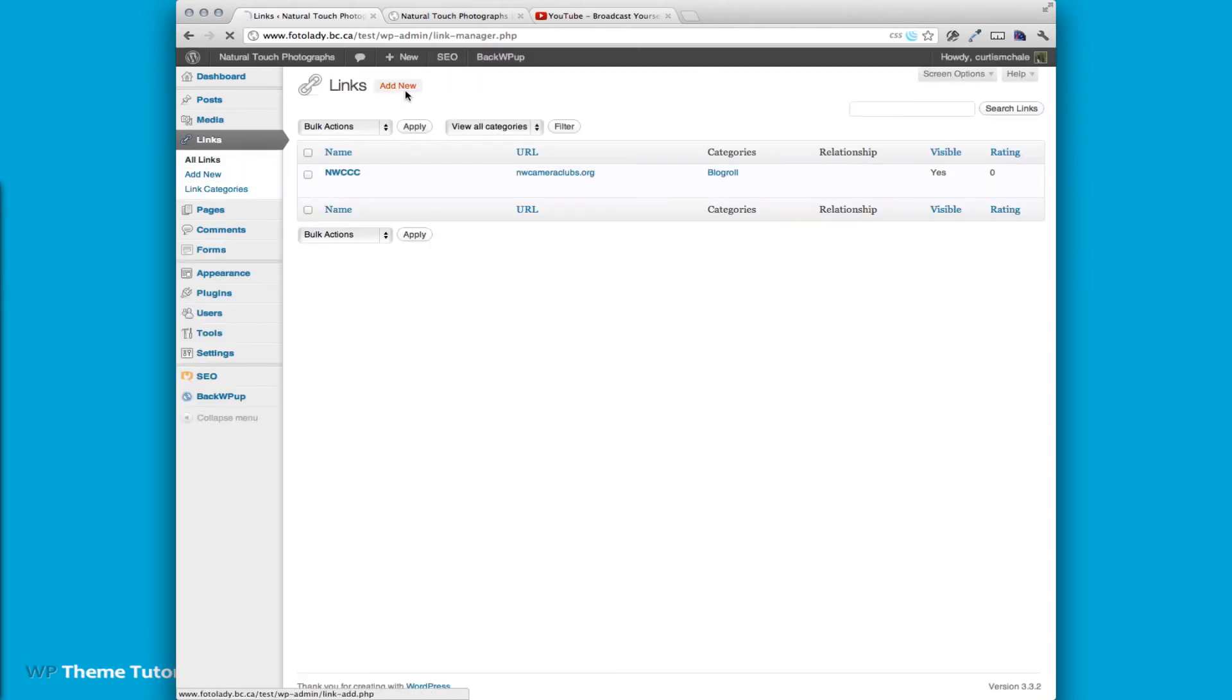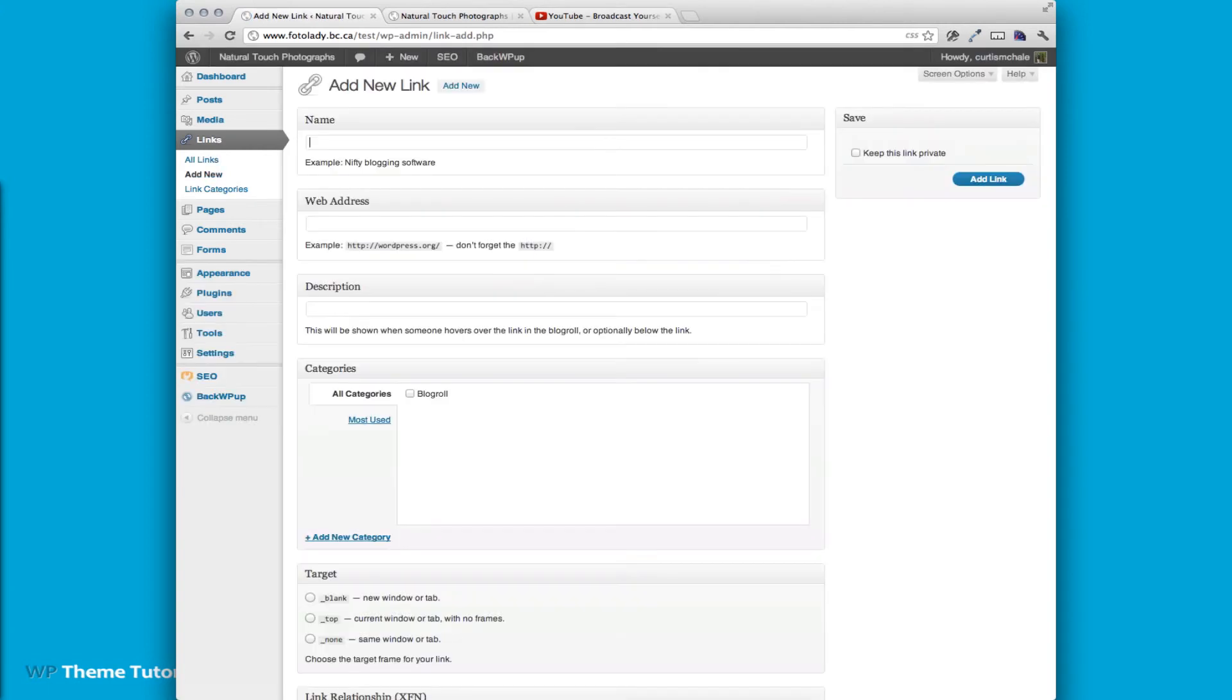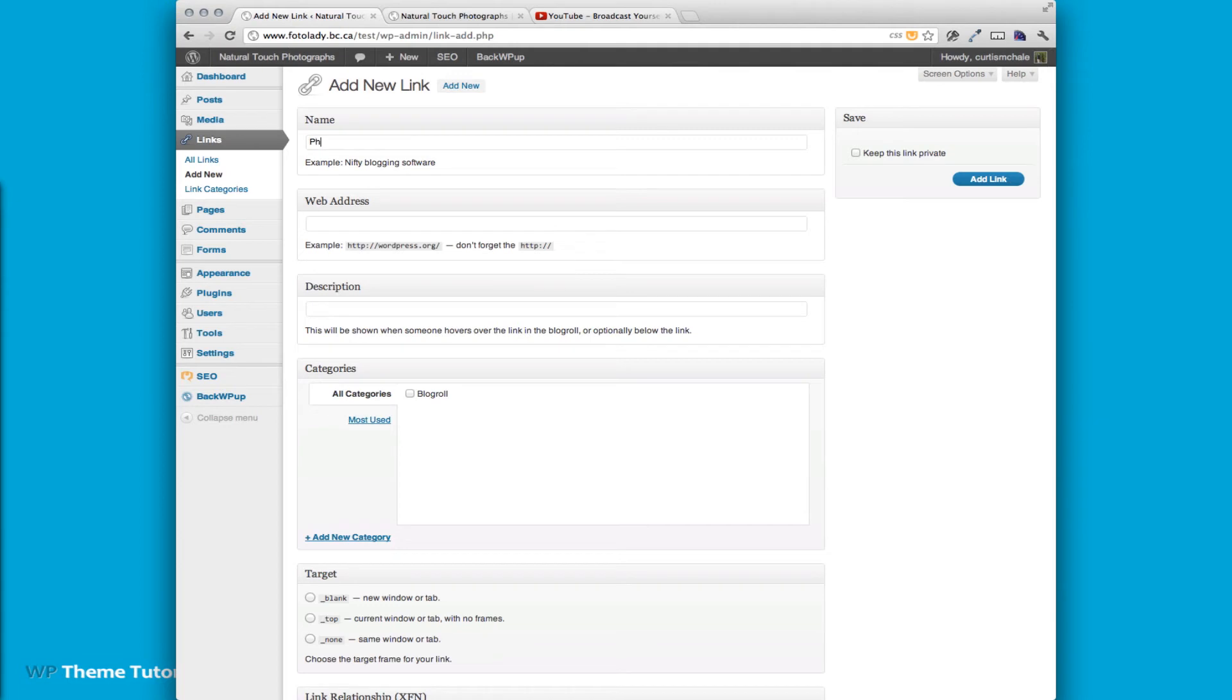And we're going to add a new link. So this time we're going to add Photodex and it is at HTTP.